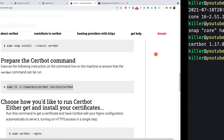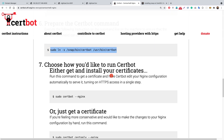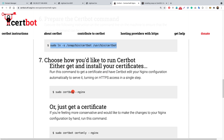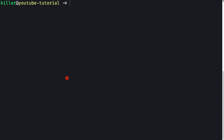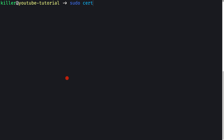That command simply creates a symlink from the certbot installed inside /snap/bin/certbot to /usr/bin/certbot. That's all — the installation of certbot is complete. Now I'll obtain a certificate using certbot. You can follow along on the certbot page or follow along with me.